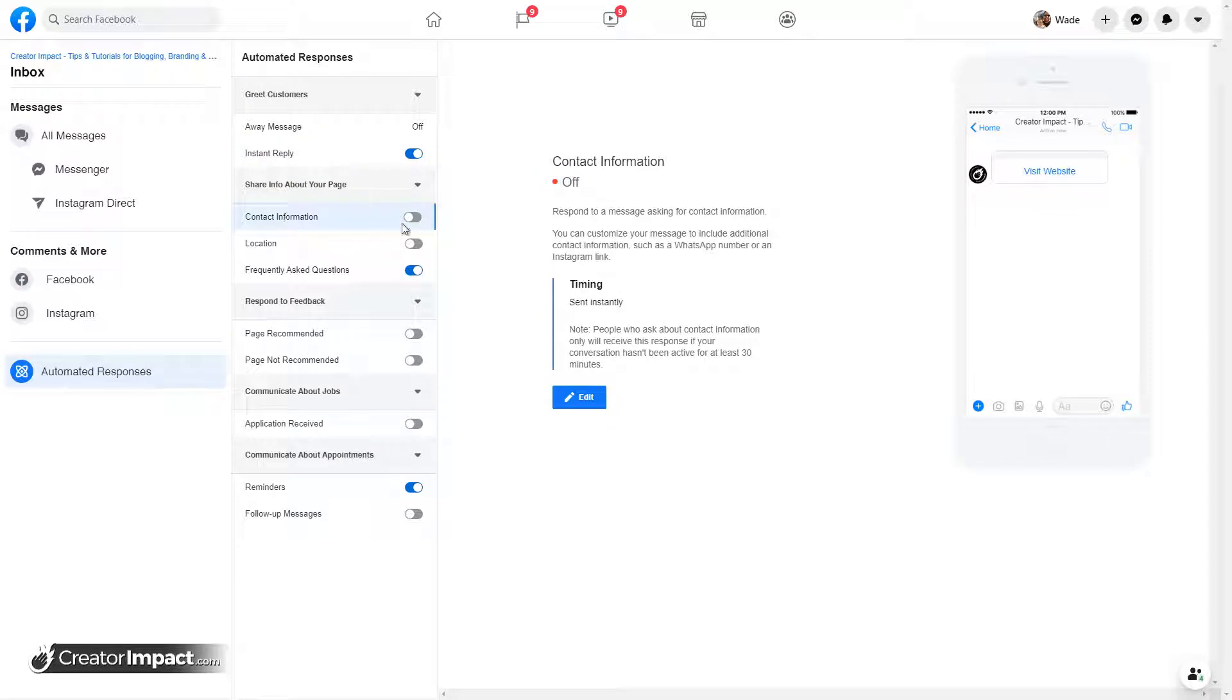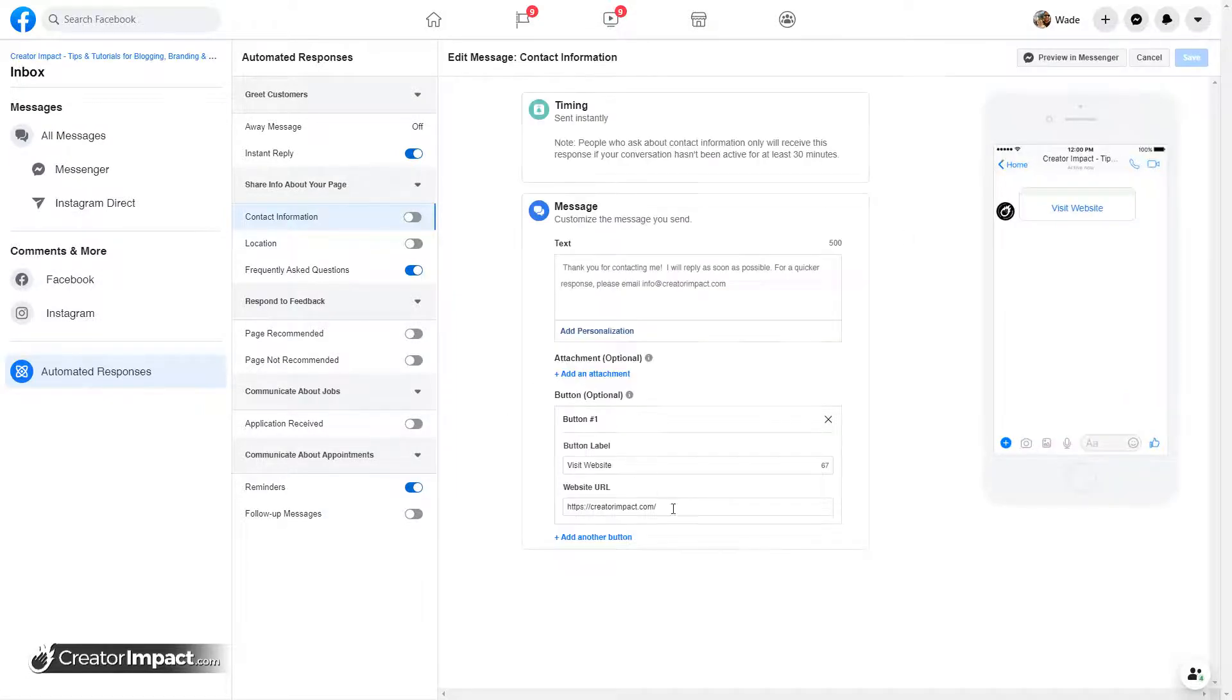So we can keep that there basically as a little auto response. Now, contact information. If you have contact information, you can send that through. So respond to a message asking for contact information.